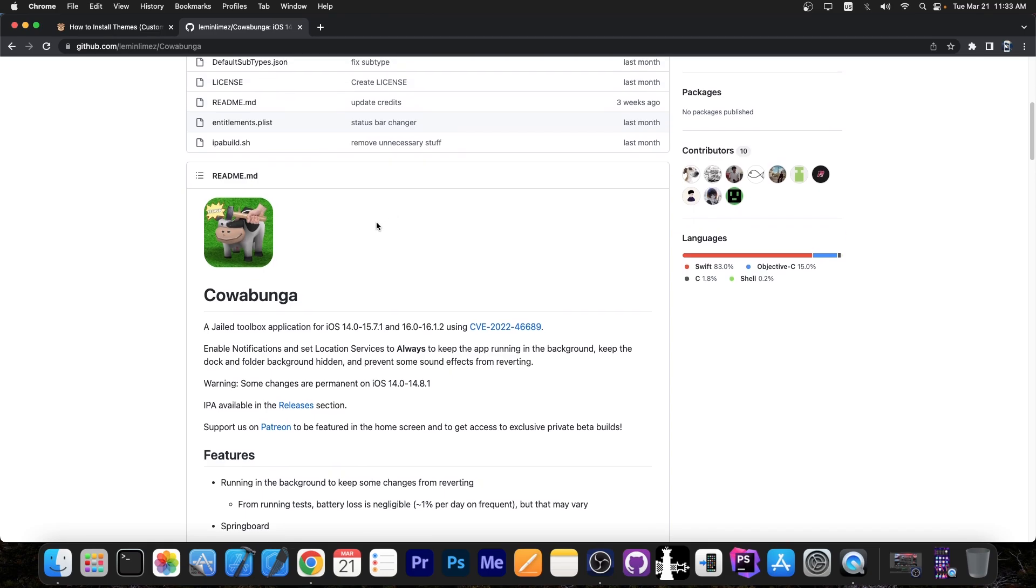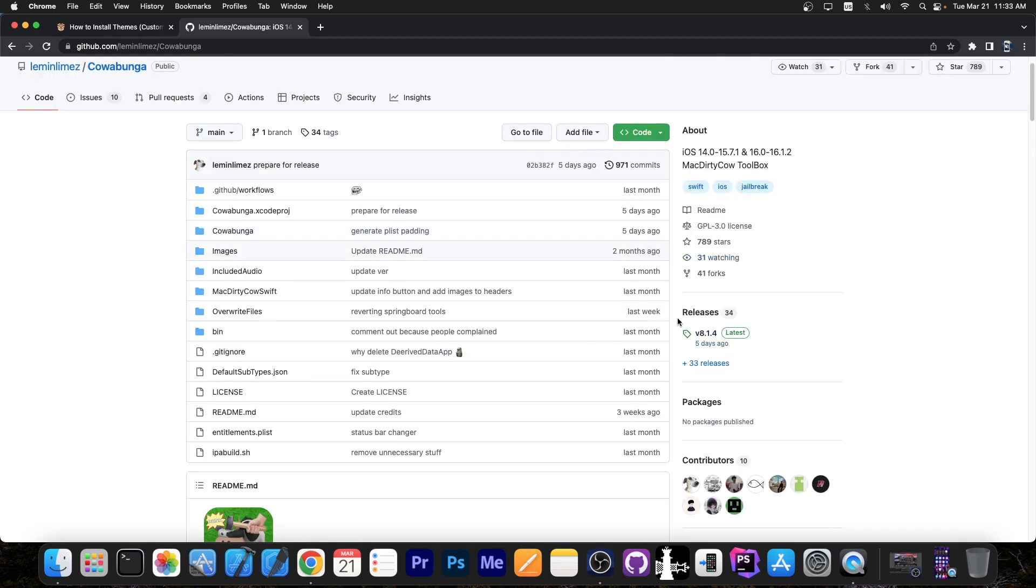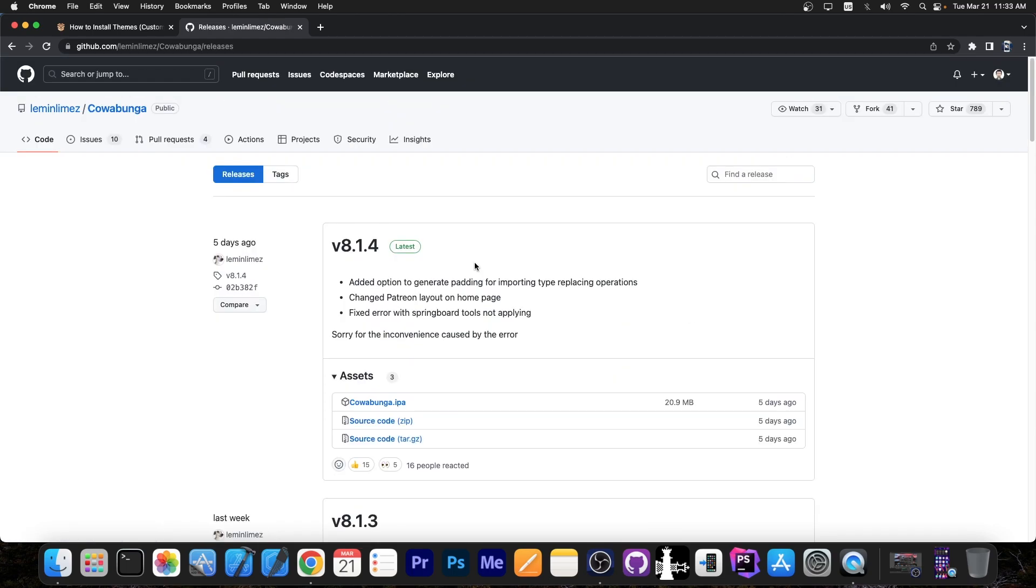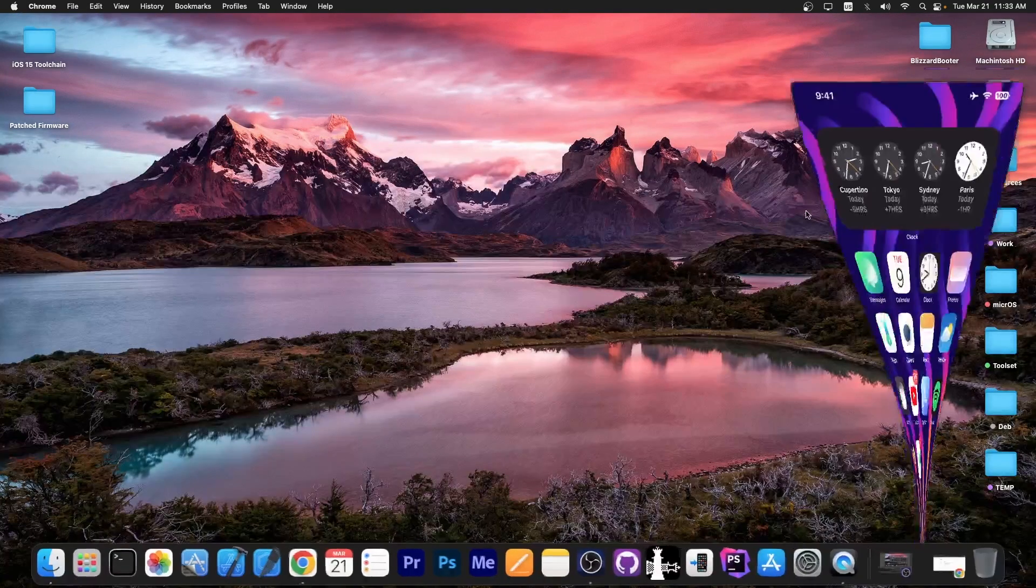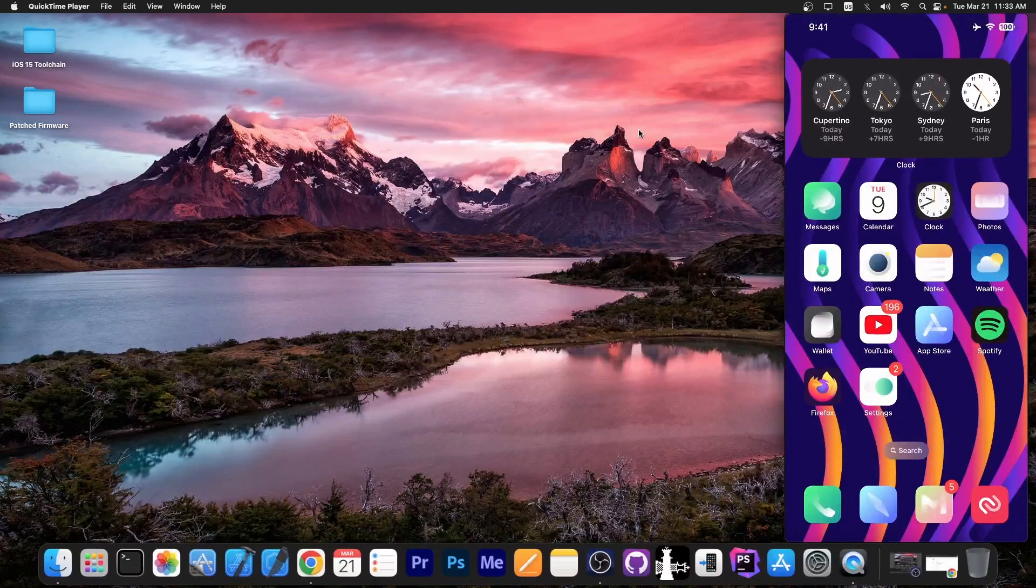They fixed a lot of bugs and themes apply very well now. So you can get it over here on GitHub on the releases tab, sideload it with either AltStore or Sideloadly or whatever and then you will be able to have it on your device.